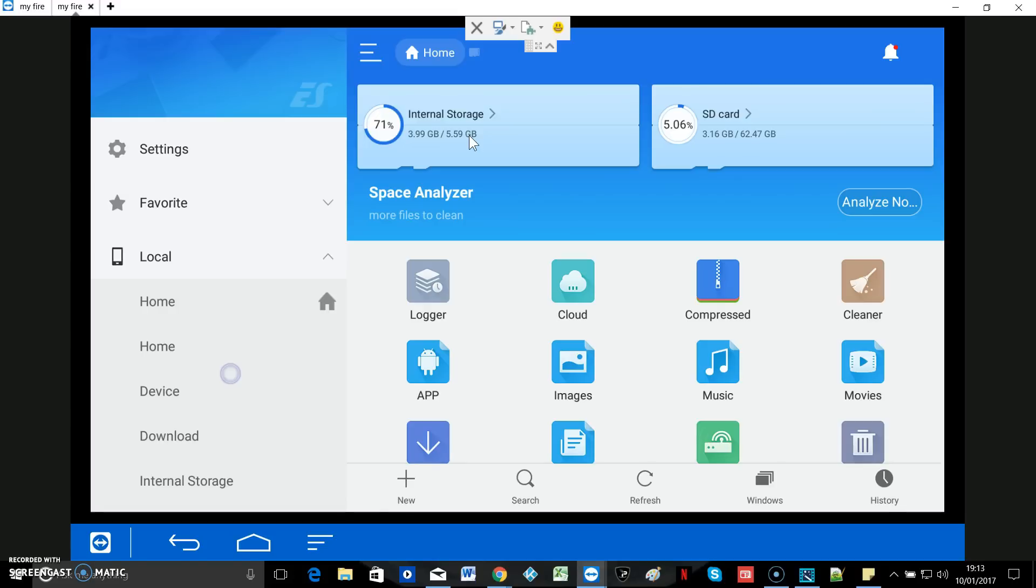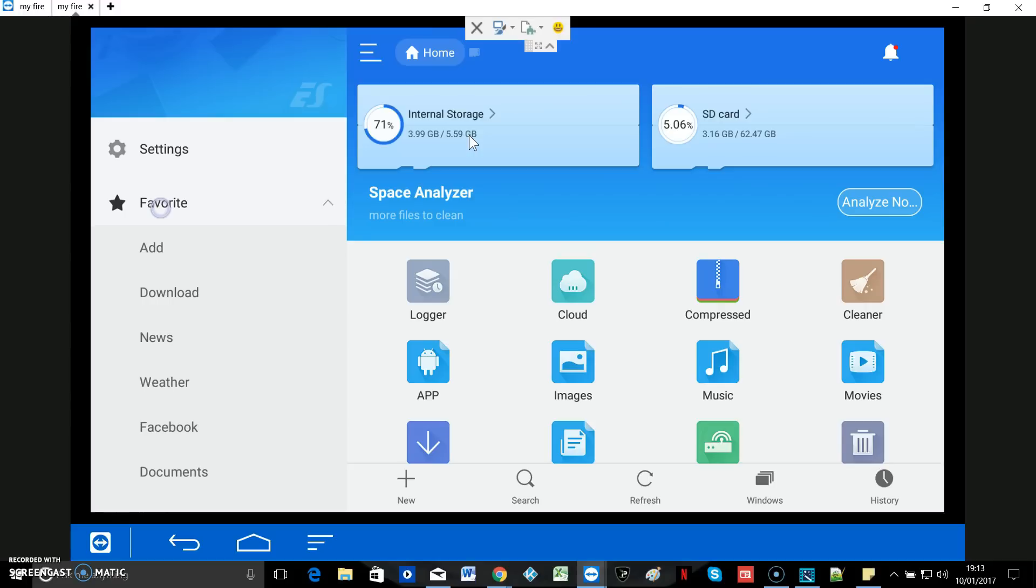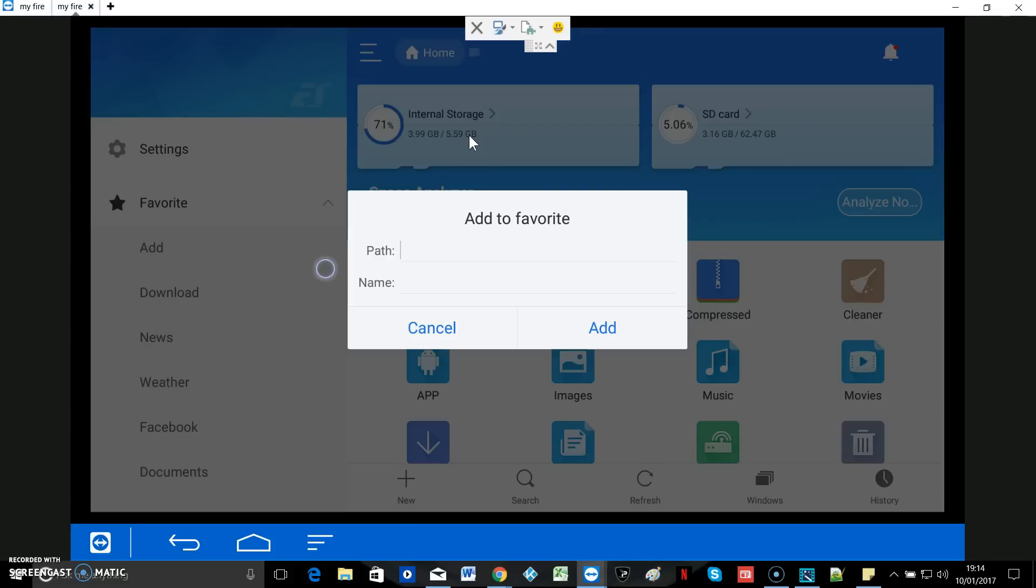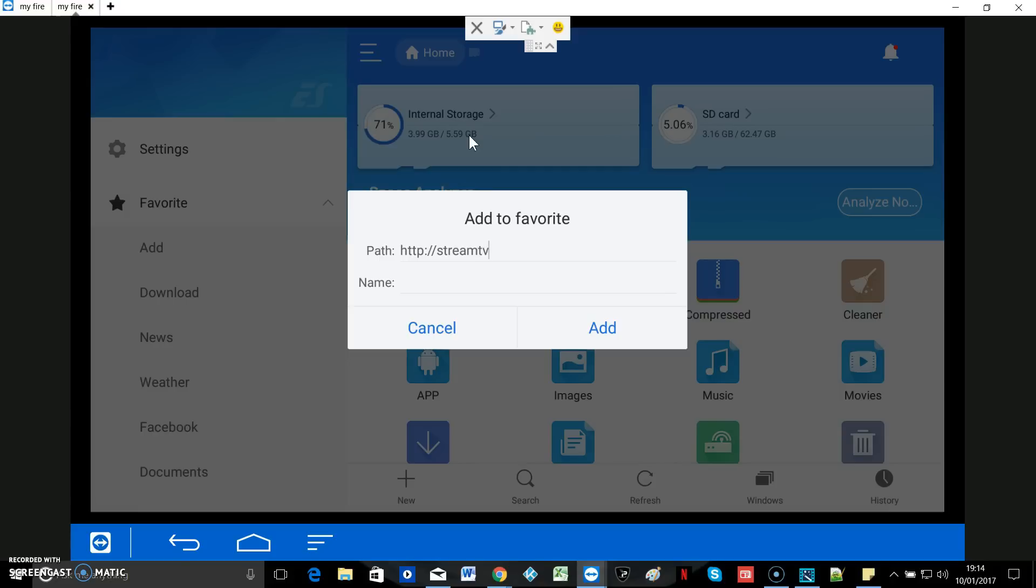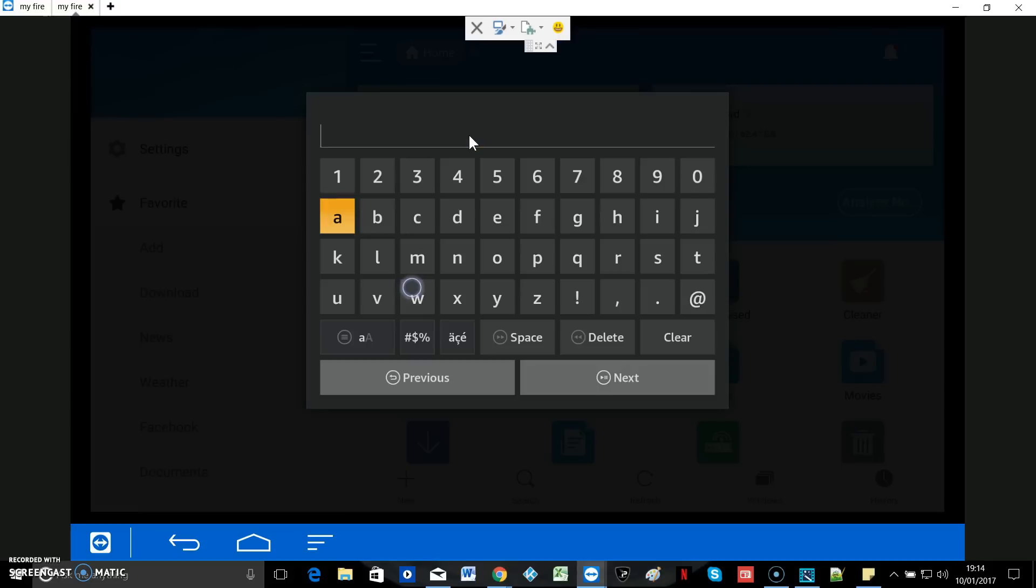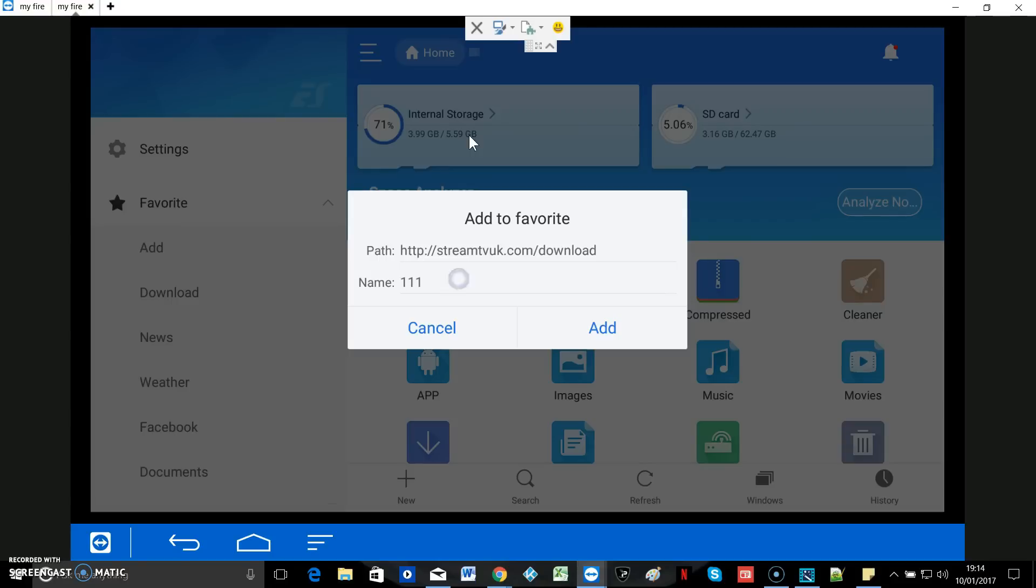But the Fire TV box is more than capable. So go to Favourites. Highlight it. Hit Enter. Click on Add. And where it says Path, you're going to add your path. Path is HTTP colon forward slash forward slash streamtvuk.com forward slash download. And then give it a name. And we'll just call it 1-1-1. And then hit Add.